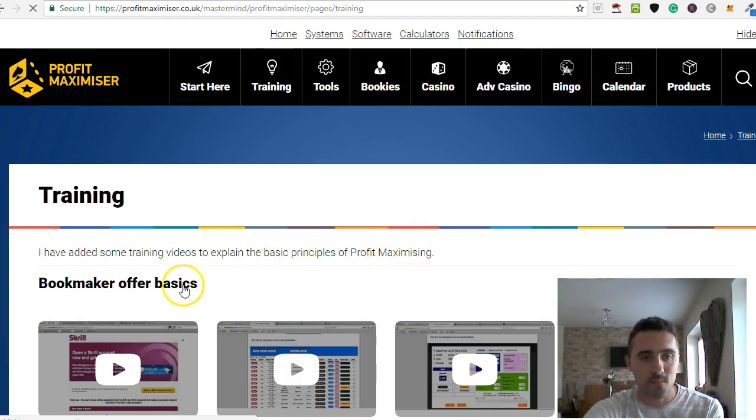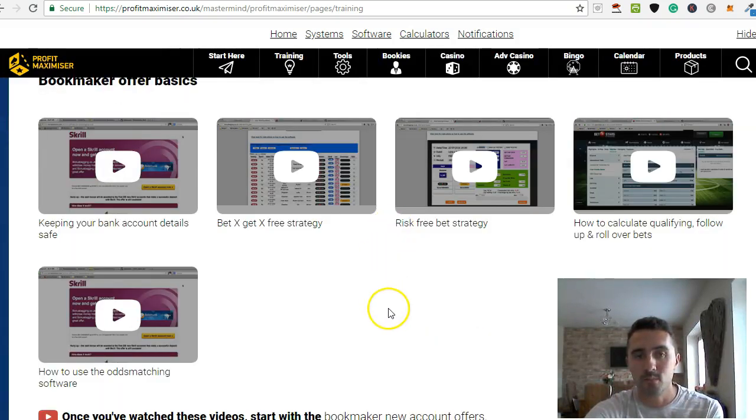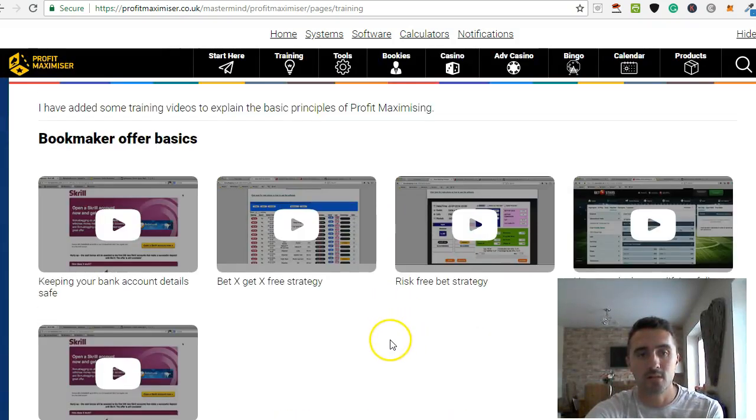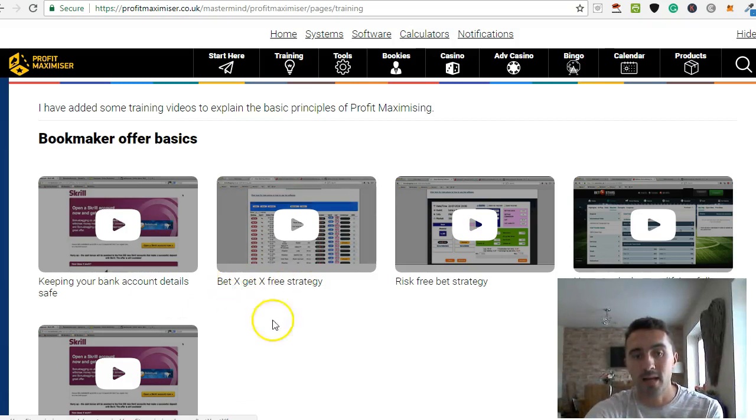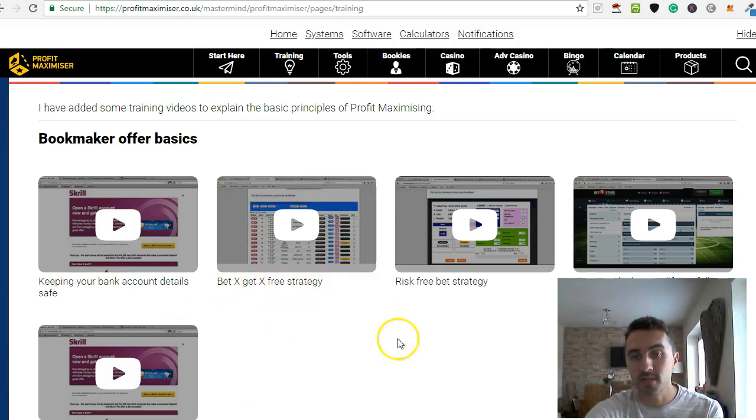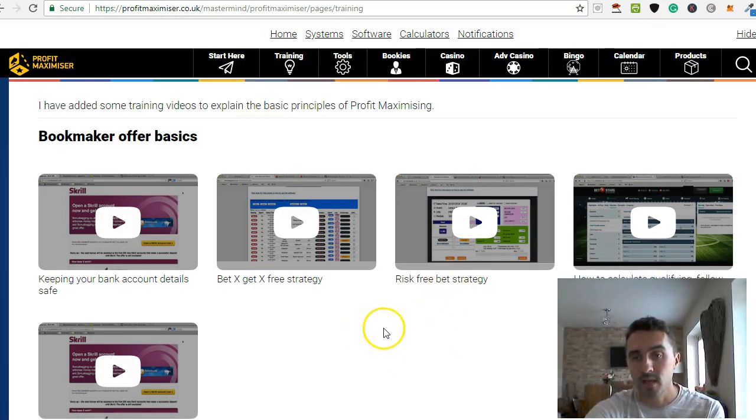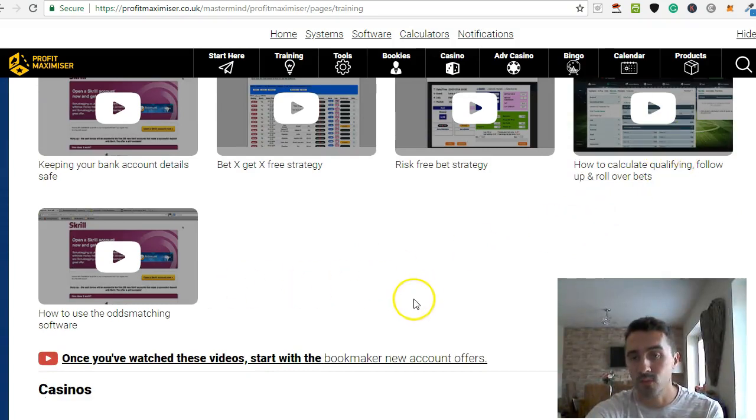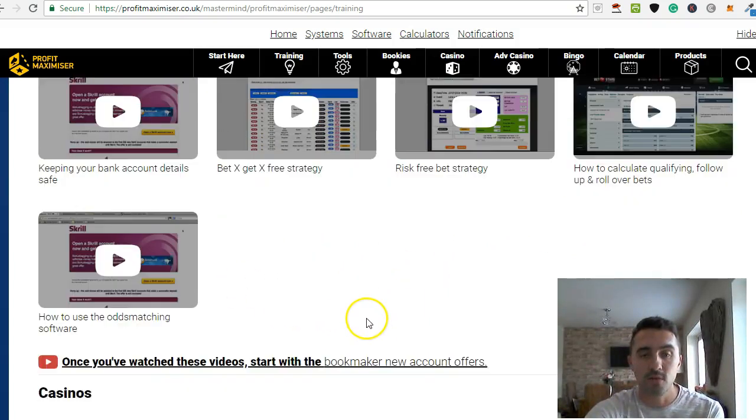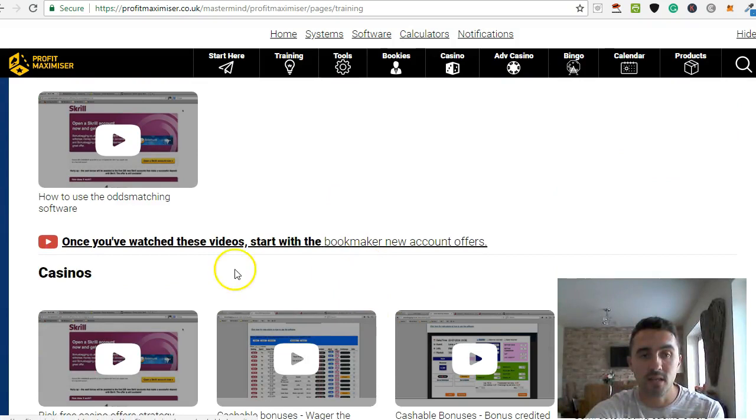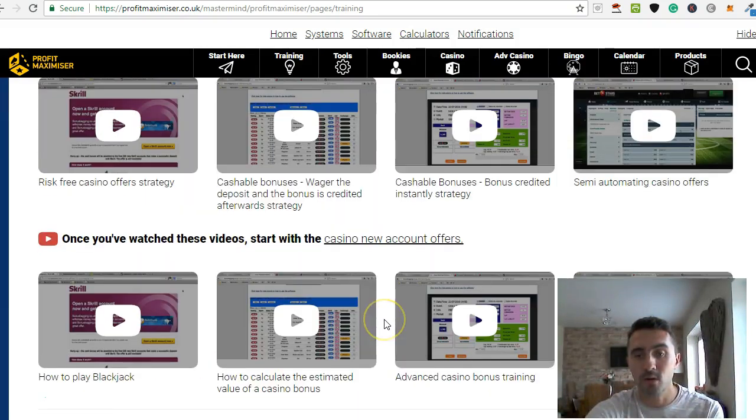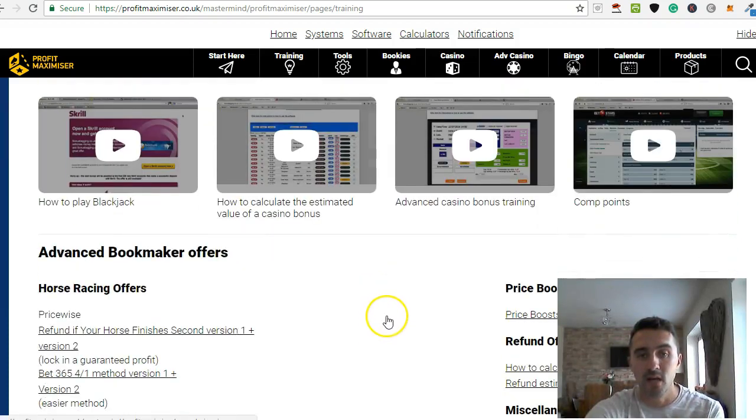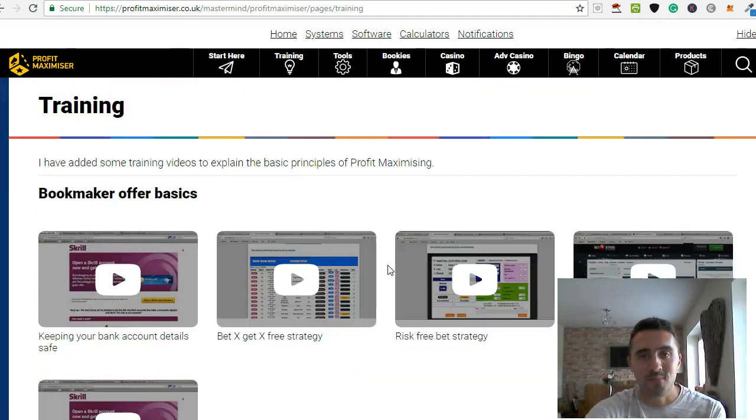So this is the training. This is the bookmaker offer basics. And this talks you through the entire process. So it talks about creating your bank account, it shows you the Bet X Get X Free strategy which we spoke about, it talks about the risk-free bet strategy, how to calculate your odds, how to use software, and other pieces. So there's training videos in here for you.